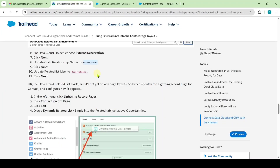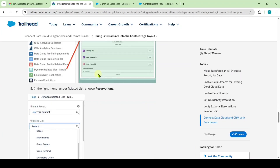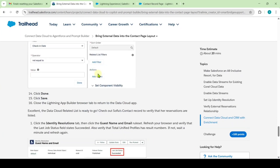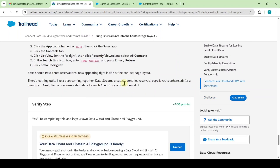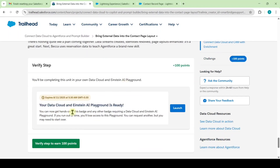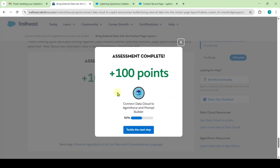Scrolling to the last instruction — this step is optional, so I'm leaving it. Scrolling to the end and clicking the Verify Step button. The challenge is completed and we got 100 points.